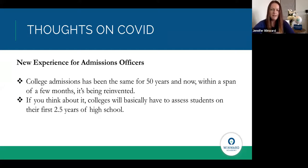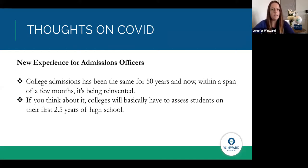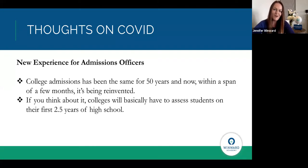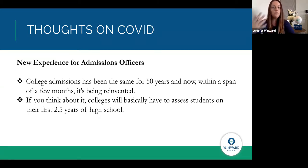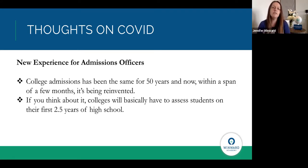Some other things to think about with the impact of COVID: this is not just a new experience for all of the students applying — it's also a new experience for admissions officers. College admissions has been the same for the past 50 years, and now within a really short time frame, everything is being reinvented.